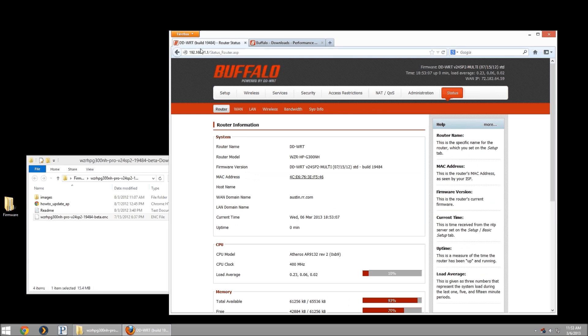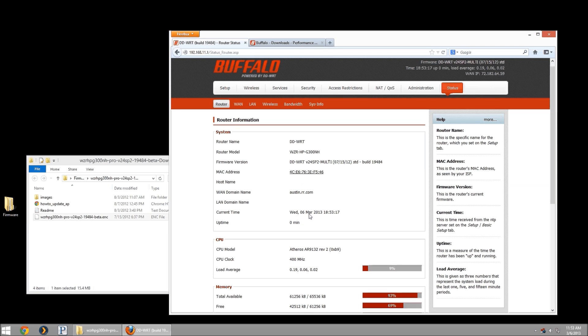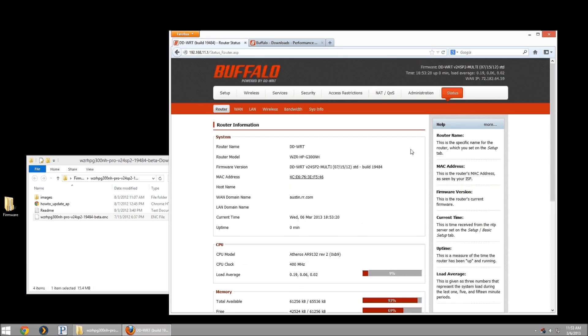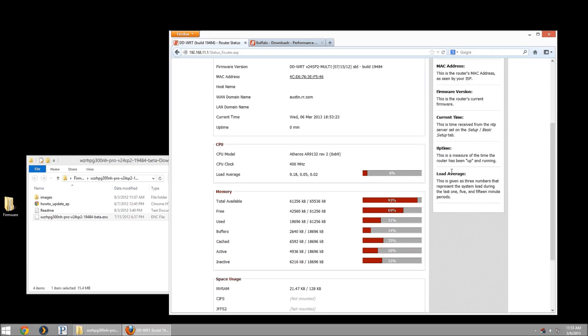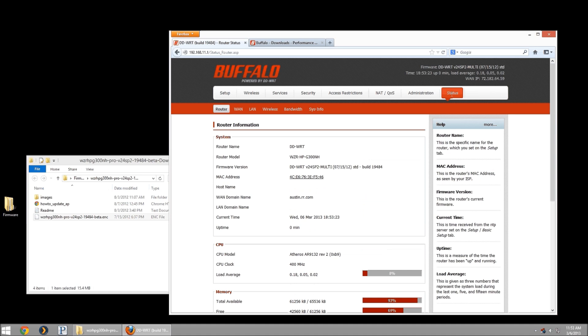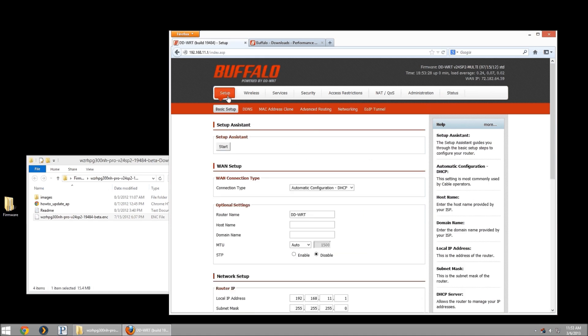We'll notice up here in your browser window that the tab states which build it's using, which is 19484 in this case. That's the build that I was shooting to be able to use. And it should be also listed available in the status page. So that is how you update your firmware. Thanks for watching.